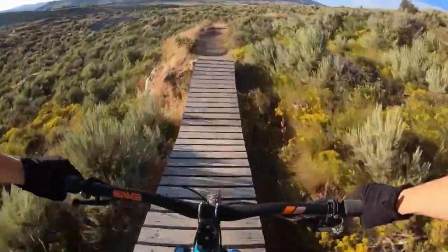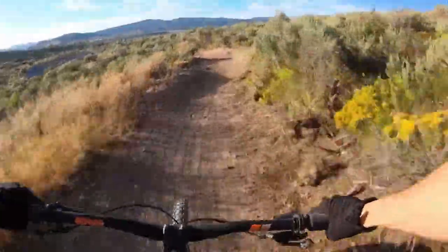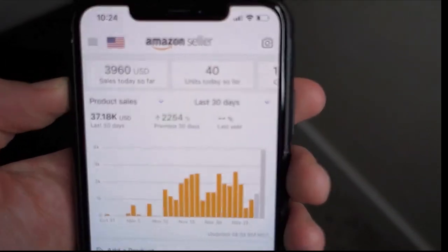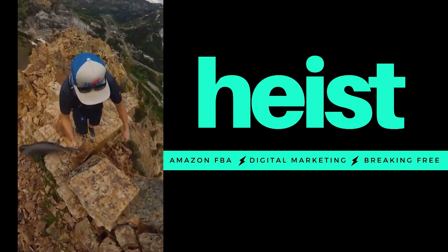I've built and led multiple seven-figure Amazon brands, and now I'm sharing how I did it with radically transparent and detailed weekly videos. Welcome to Heist — the Amazon FBA channel that drops value bombs most gurus charge thousands of dollars for, but we do it for free. If you haven't subscribed yet, hit that button and bell.